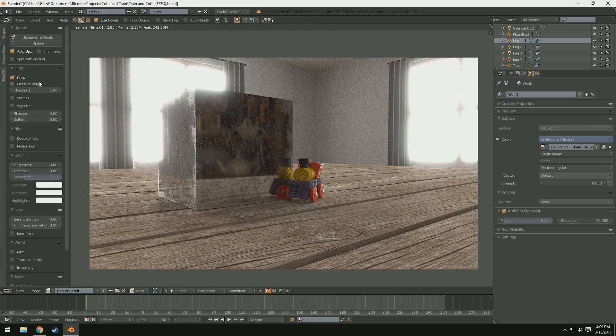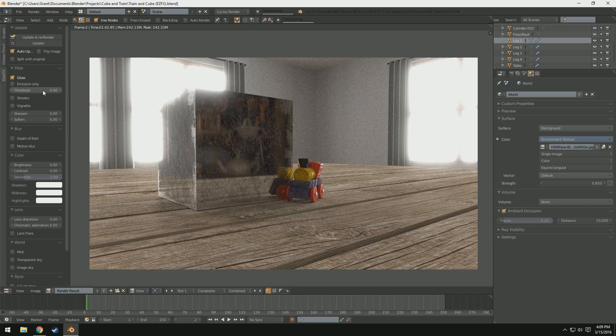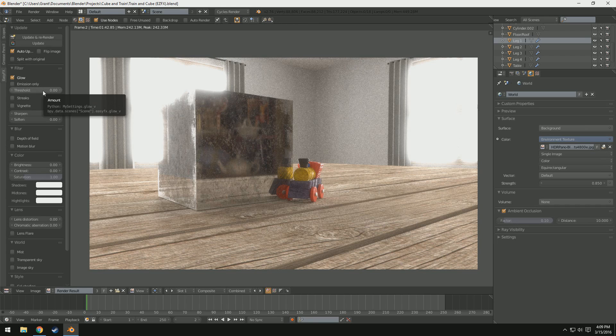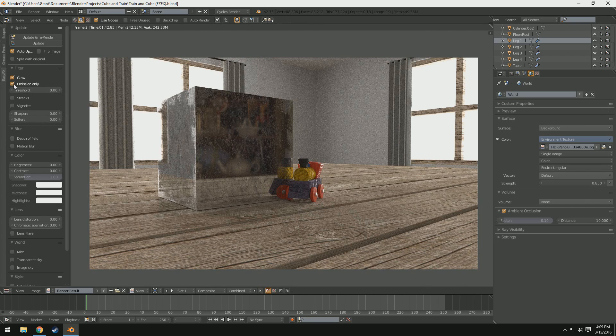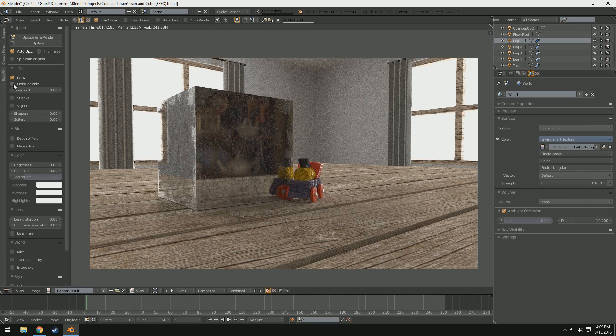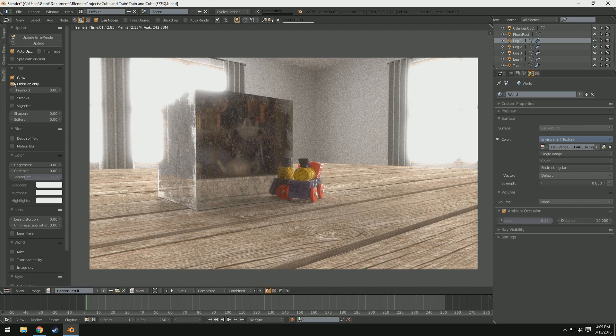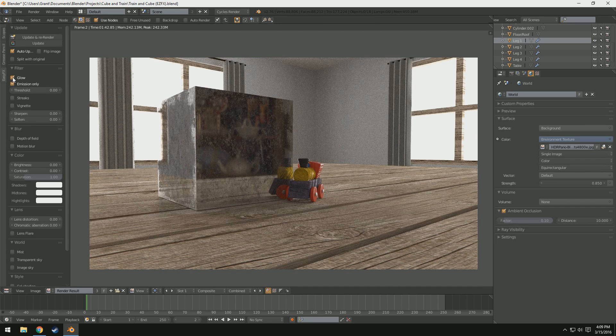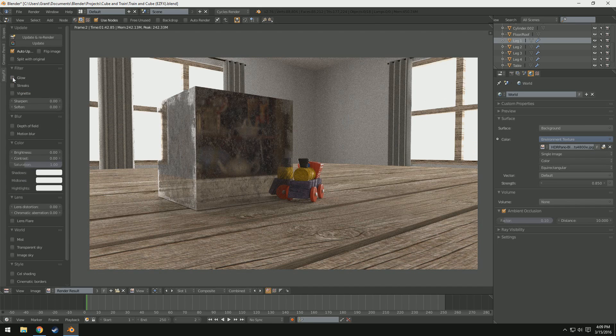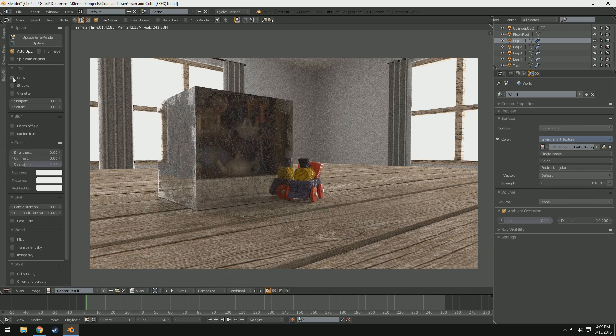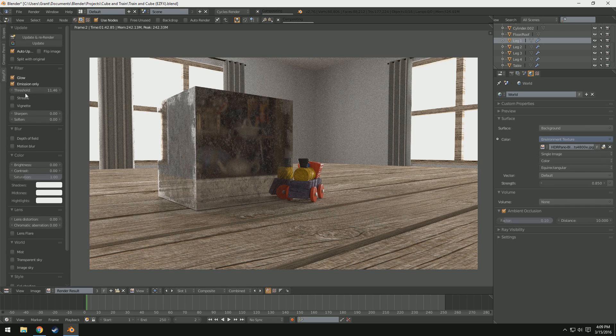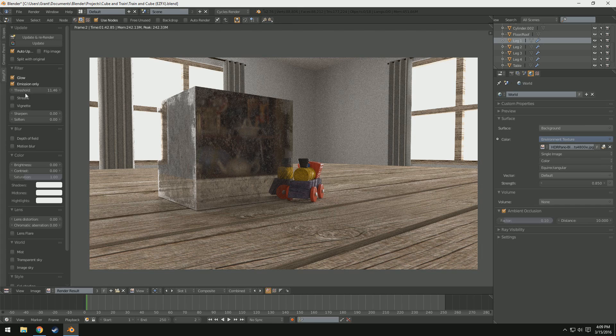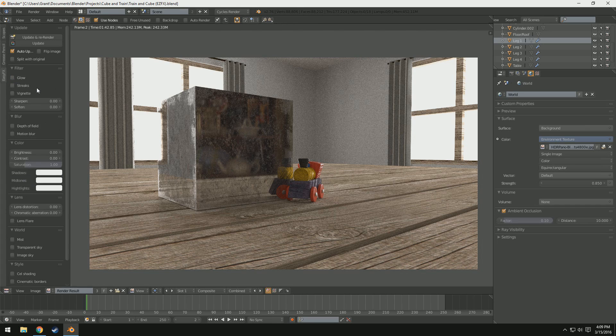So, we'll leave on glow for now. You can see glow, we have the threshold, so we can change the threshold of what glows and what doesn't. And that looks like the only real option for glow other than emission only, which I'm not really sure what emission only does. Here, we'll see if we turn it off now. Yeah, it looks like emission only glow is basically, to be honest, I have no idea. But it's there.